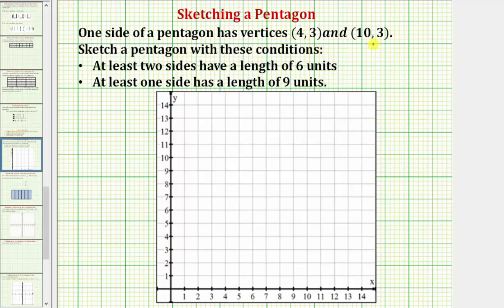Let's begin by plotting these two points on the coordinate plane, where for any ordered pair, the first coordinate is the x-coordinate and the second coordinate is the y-coordinate. To plot the point four comma three, starting at the origin, we move right four units where x equals four, and then up three units where the y-coordinate is three. This is the point four comma three.